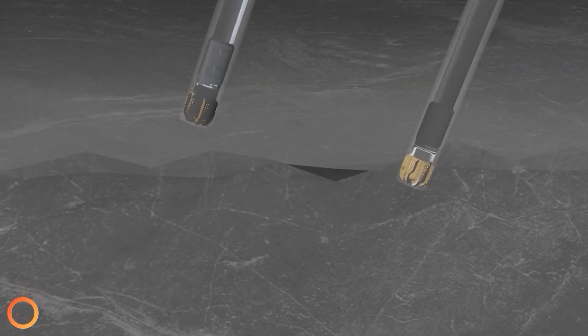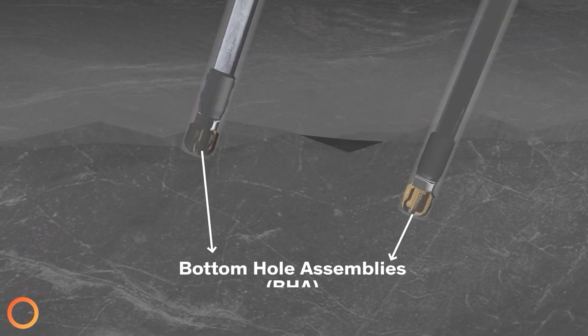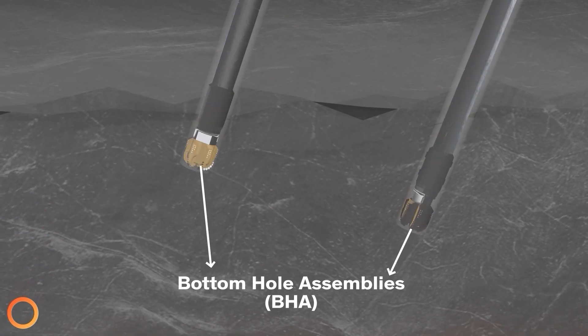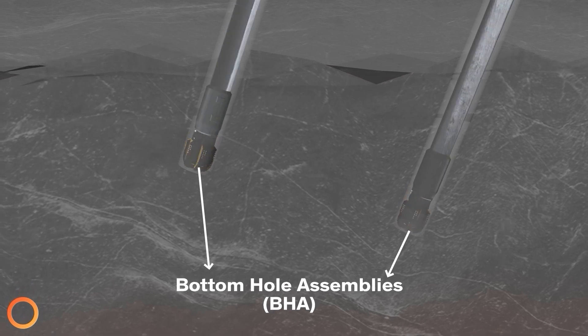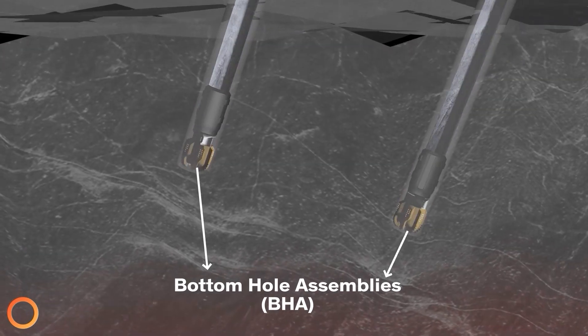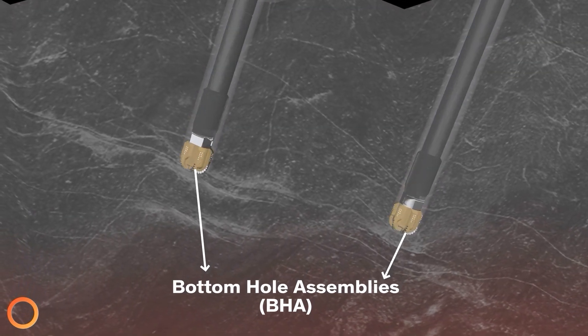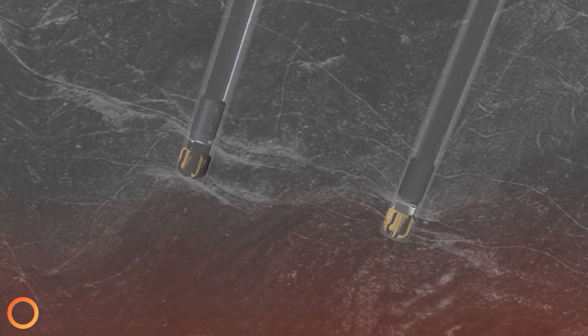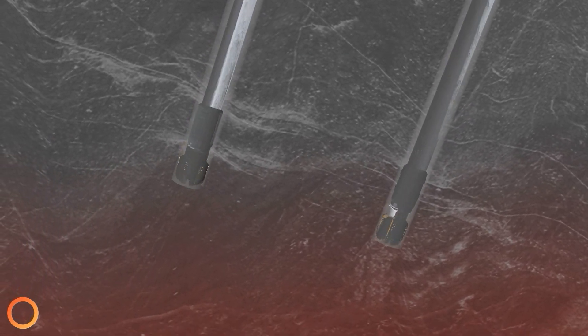The bottom hole assembly, or BHA, from both rigs now initiates drilling of the production sections into the granite basement simultaneously.